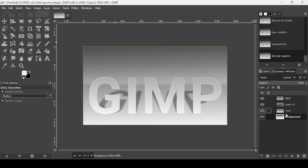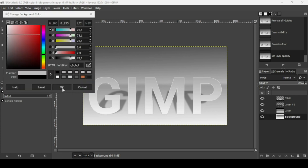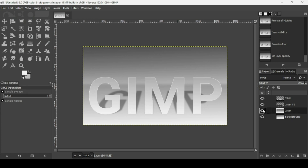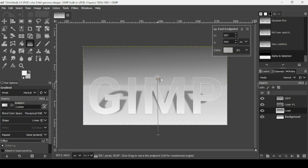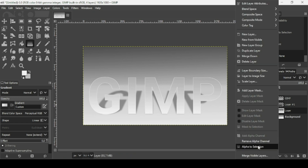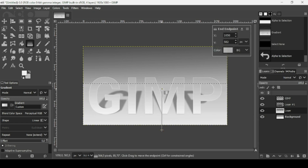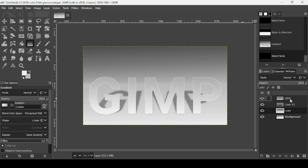You can still change the background colors. For the floor layer, right-click, choose Alpha to Selection, select the gradient tool, and drag a new gradient. Press Enter and go to Select > None. Adjust until you're happy with the result — right-click, Alpha to Selection again, press Enter so the text remains visible.